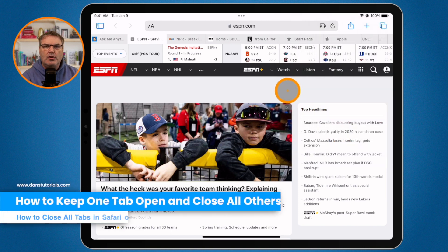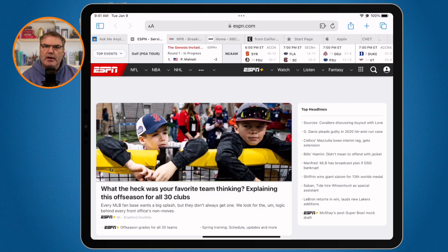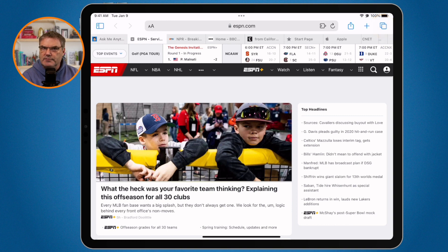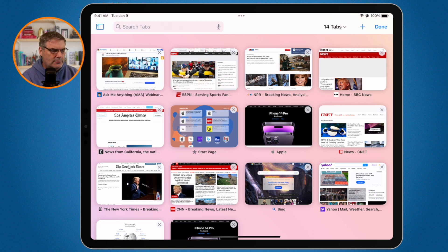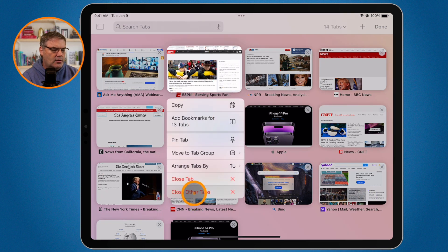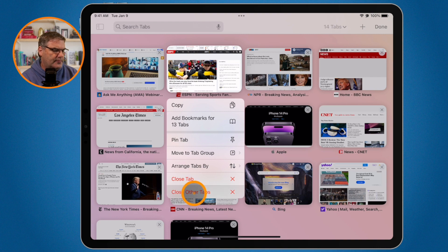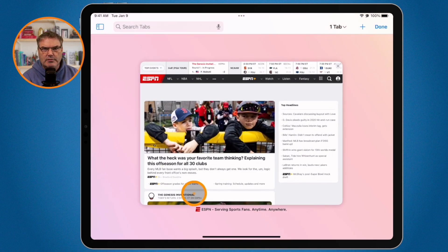Now, let's say I wanted to close all of the tabs but one. Maybe I want to keep this tab open and close all of the other tabs. In order to do that, we go back up to our two squares and just click or tap on it — we do not long press. It opens up all of my different tabs. I find the tab that I want to keep open — I wanted to keep my ESPN tab open. When I long press on it, you're going to see the option to 'Close Other Tabs.' When I select this, it's going to keep my ESPN open but close all of my other tabs. And now we can see we have one tab and it's ESPN.